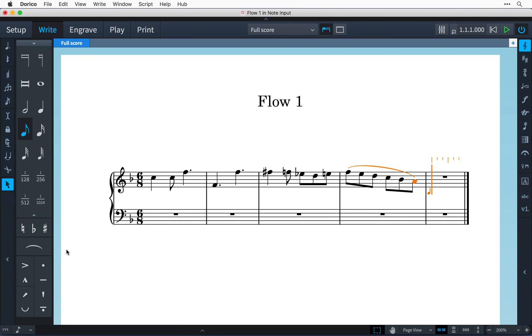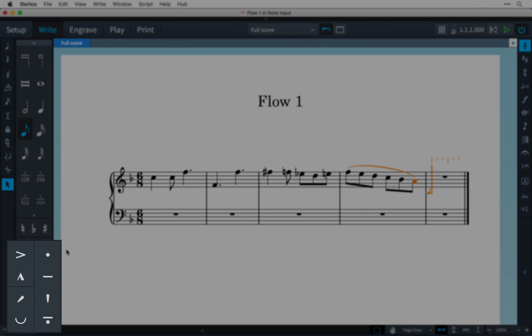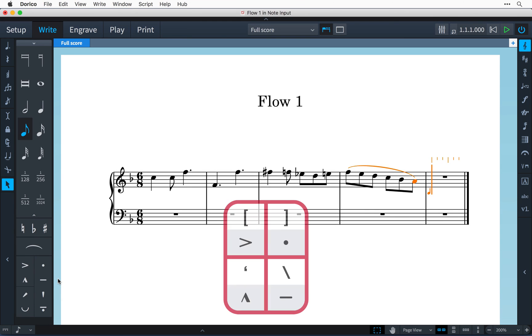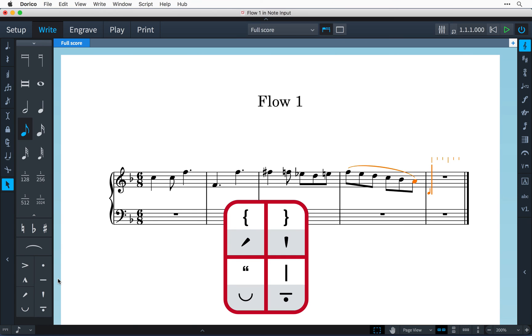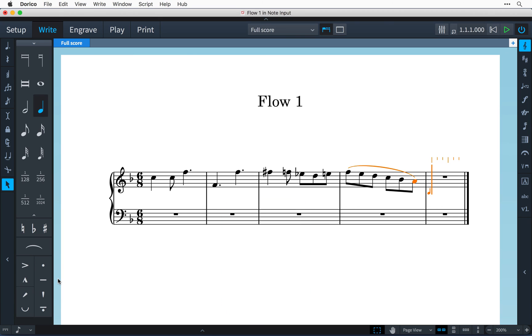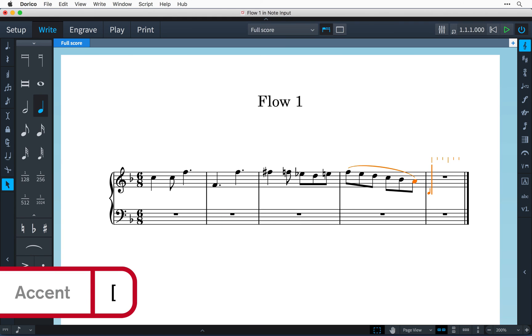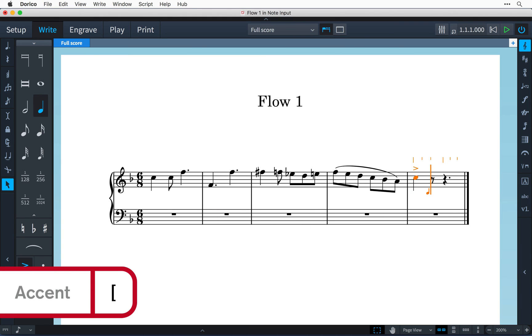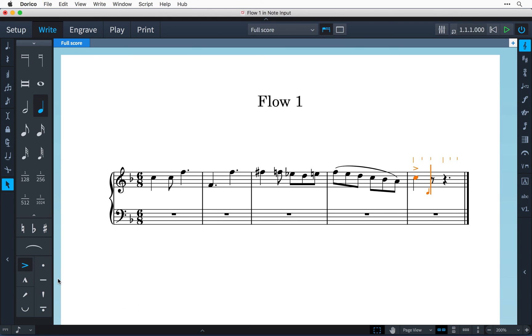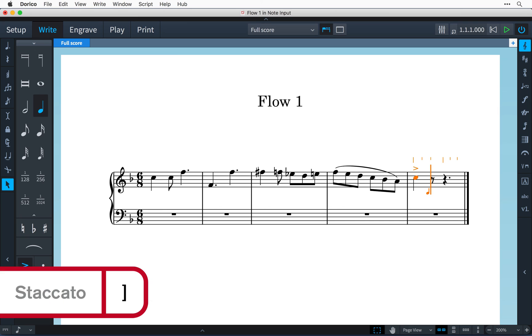Articulations are input by using the buttons at the bottom of the panel or by using the four keys found to the left of the enter key. Holding down SHIFT with those keys gives you access to the other four articulations. So for example I could use the left square bracket key and enter an accent or I could use the right square bracket key to enter staccato.